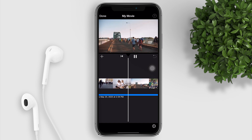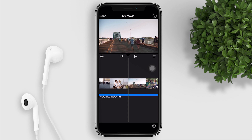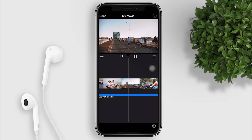That's it guys, so easy, right? The same process applies in Spotify, SoundCloud, and other apps — just play the music and screen record.